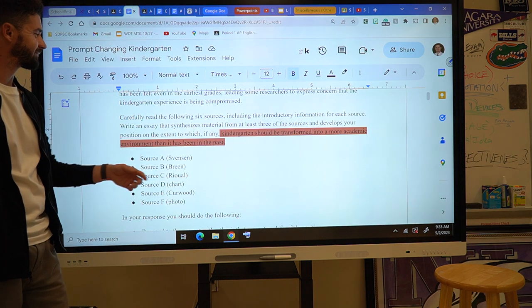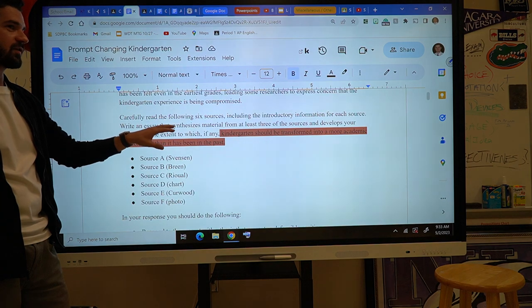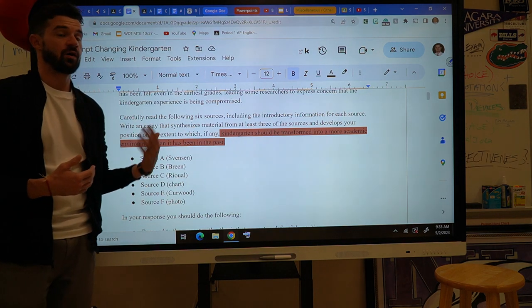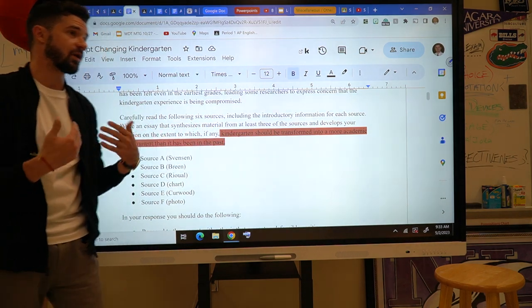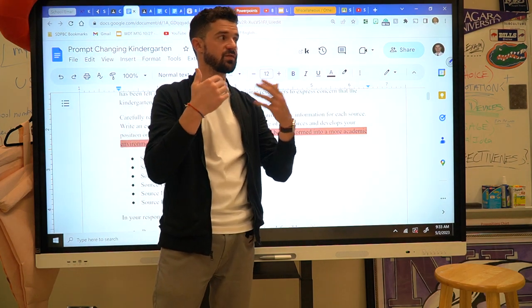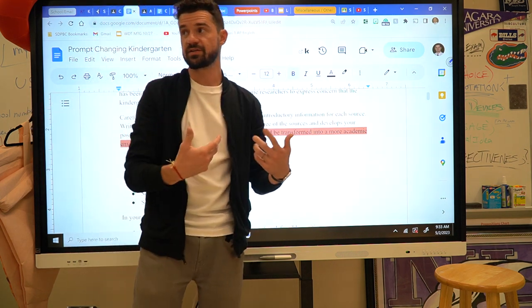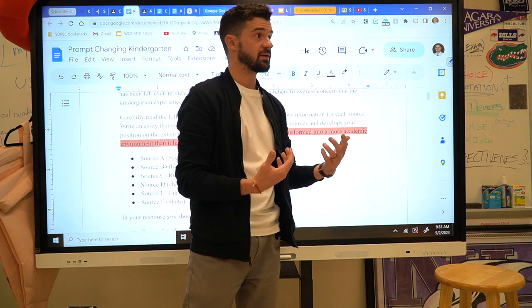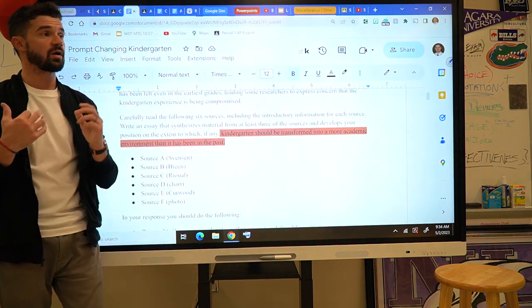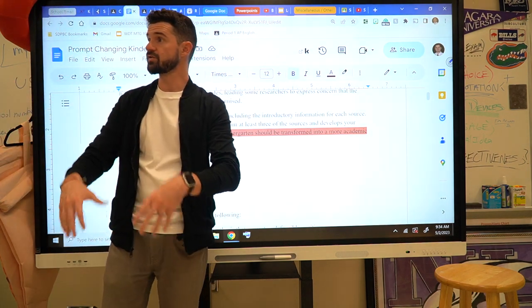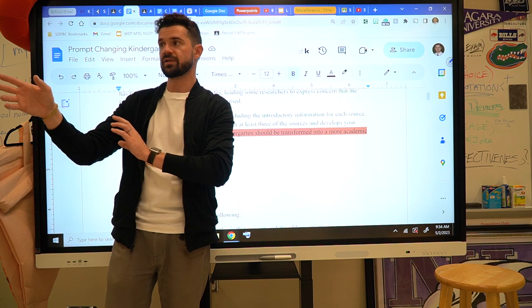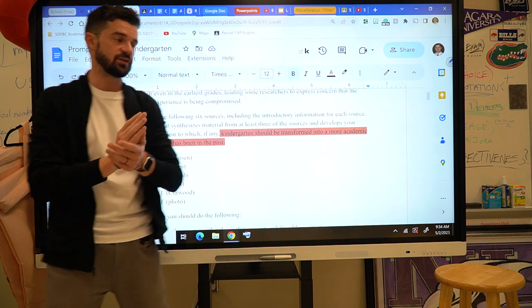You have to come up with a position: 'Kindergarten should be transformed into a more academic environment than it has been in the past — to what extent?' Some people write this in two ways. One example: 'Some would argue that kindergarten should be more academic because it's not just about socializing young students, but also about getting them ready to hit reading levels by kindergarten, first, and second grade.' Others say kindergarten should be more about developing social skills and emotional intelligence so that behavior improves, then pepper in academics.